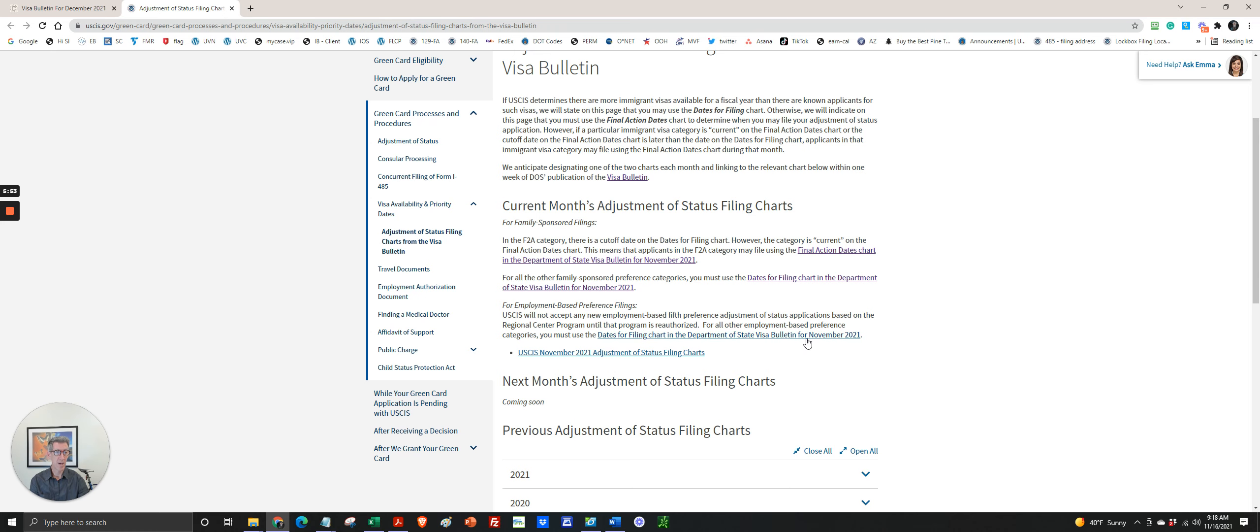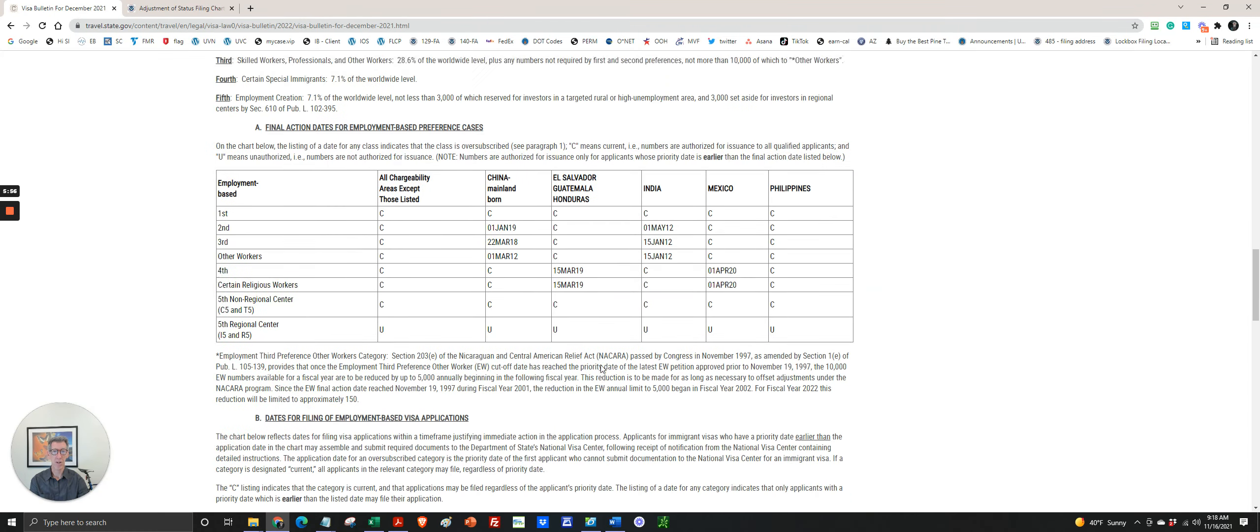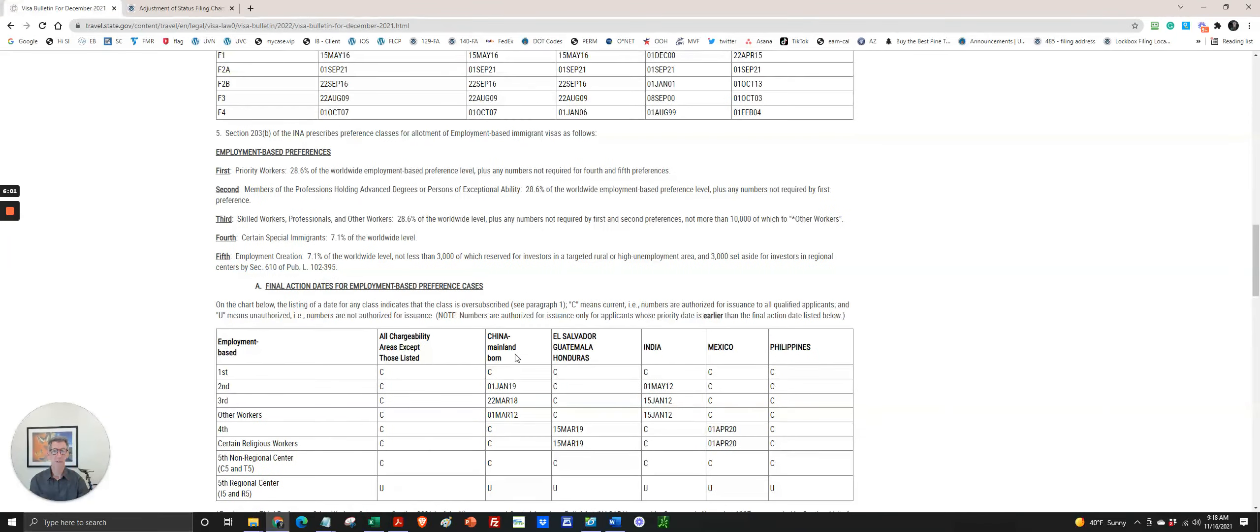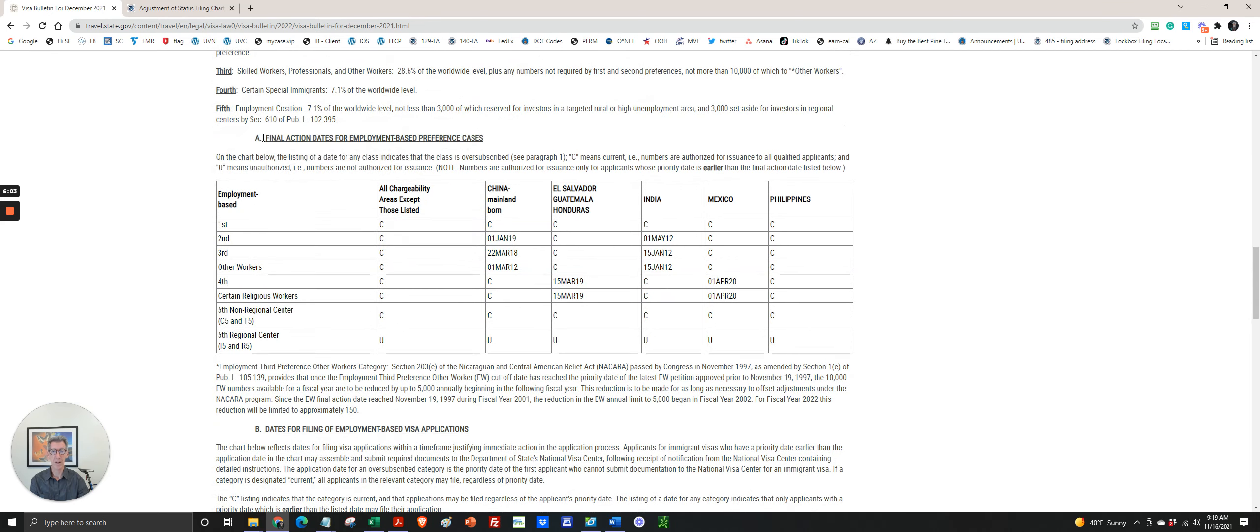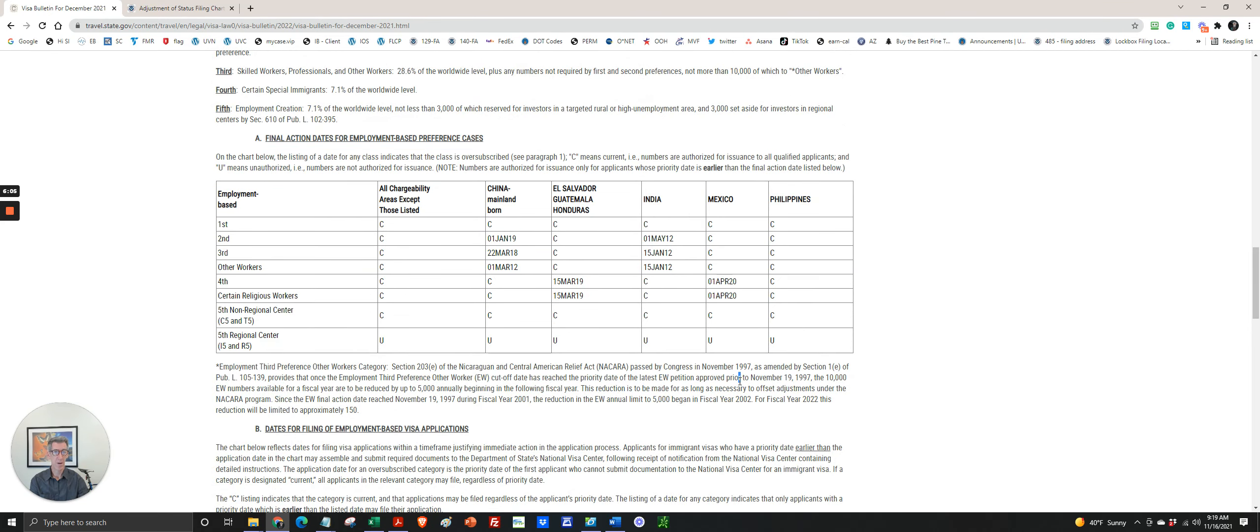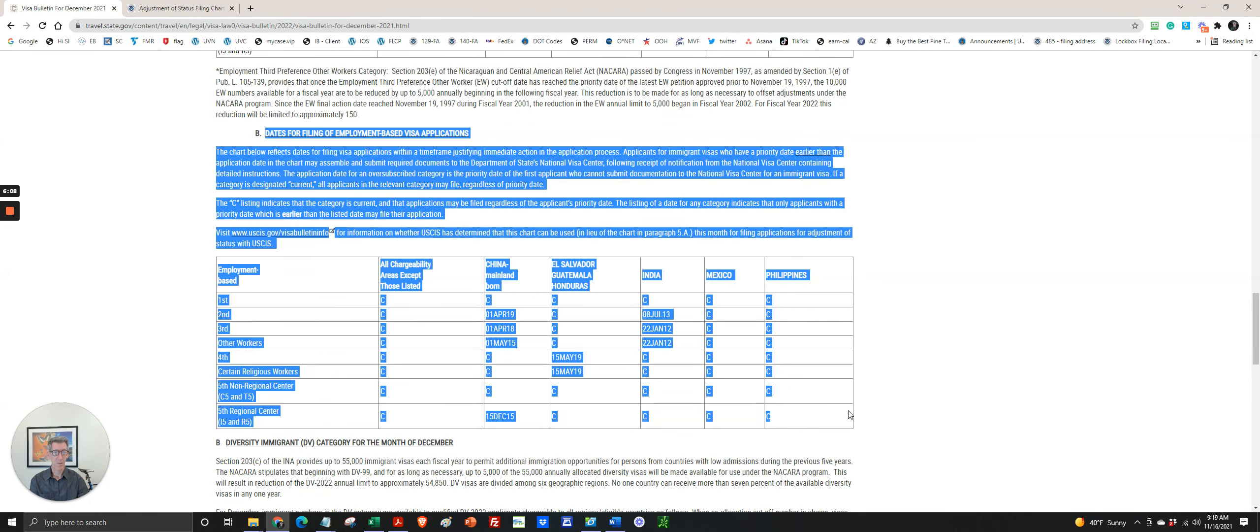And you'll be able to see which chart to use for December for the December filings. So it's either going to be final action dates, which is here, or dates for filing, which is here.